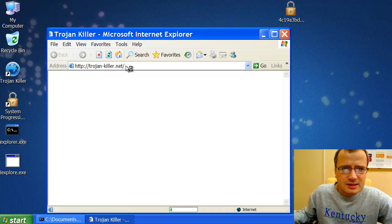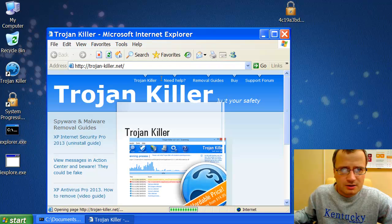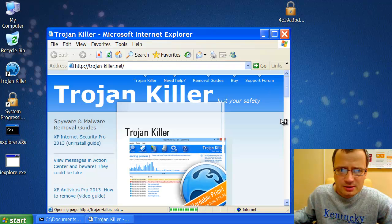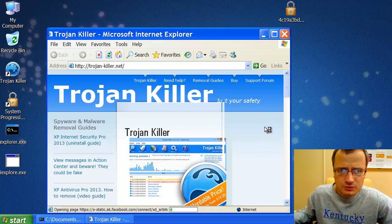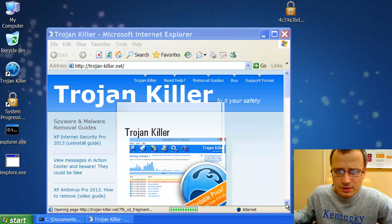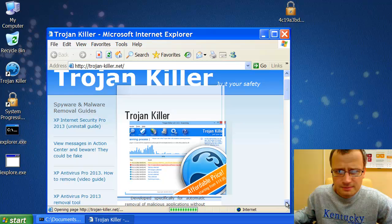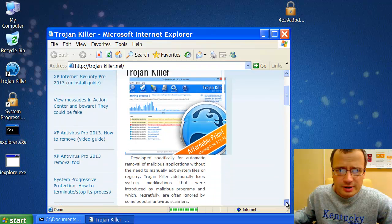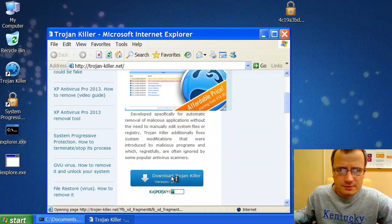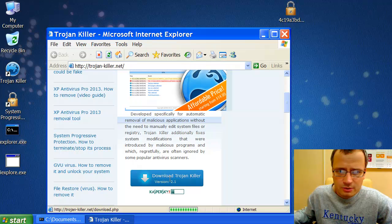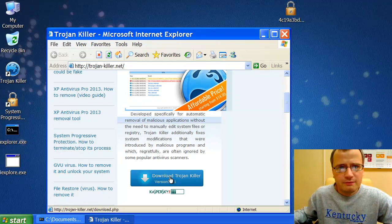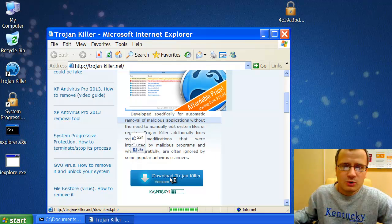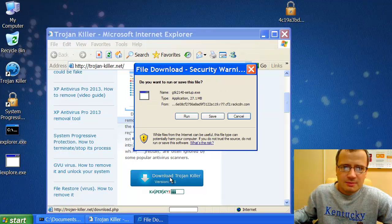We can see that System Progressive Protection scam no longer blocks our launching of security programs. We may now easily download Trojan Killer through the direct download link available at this site.